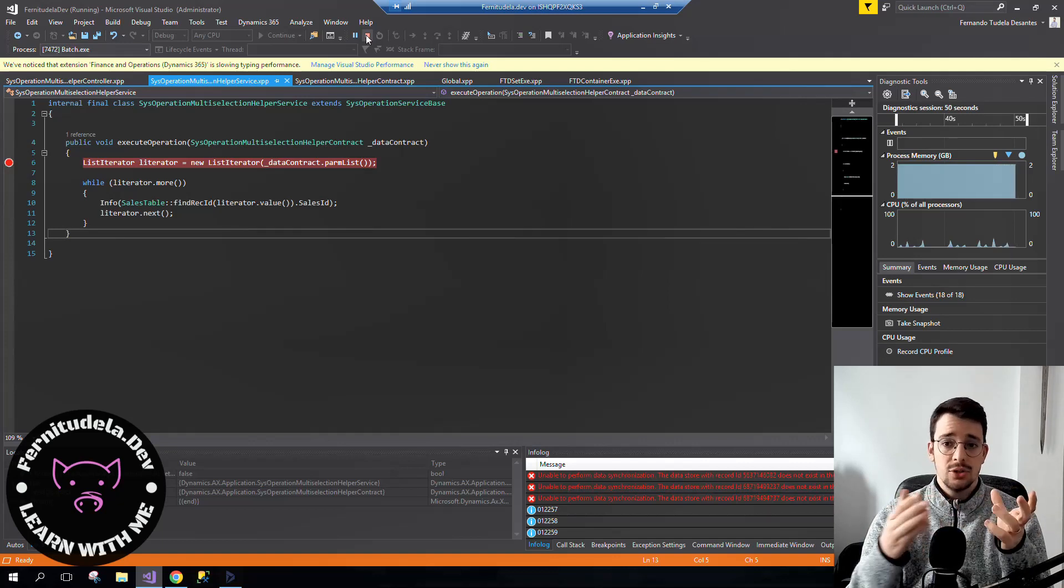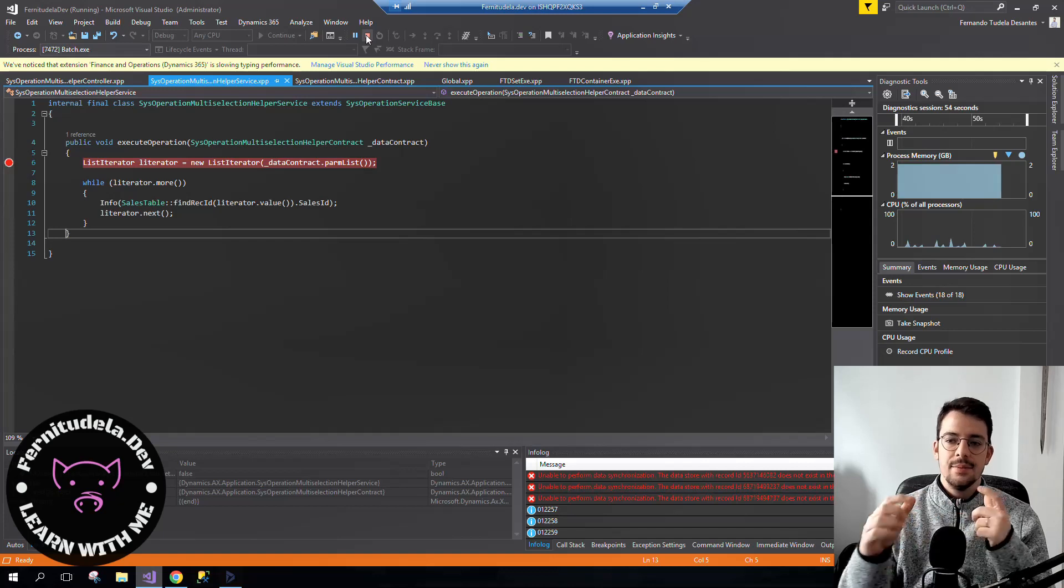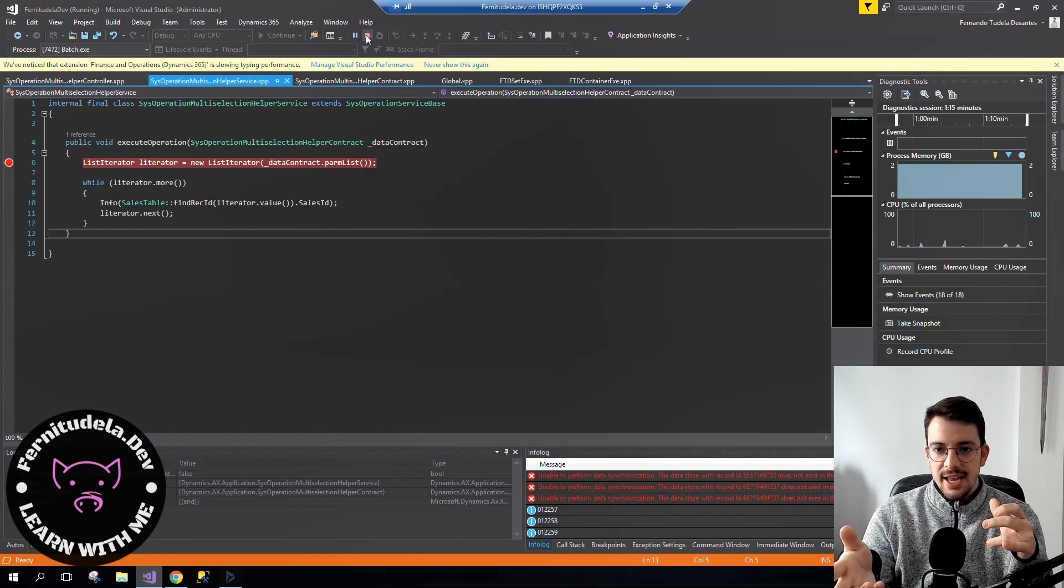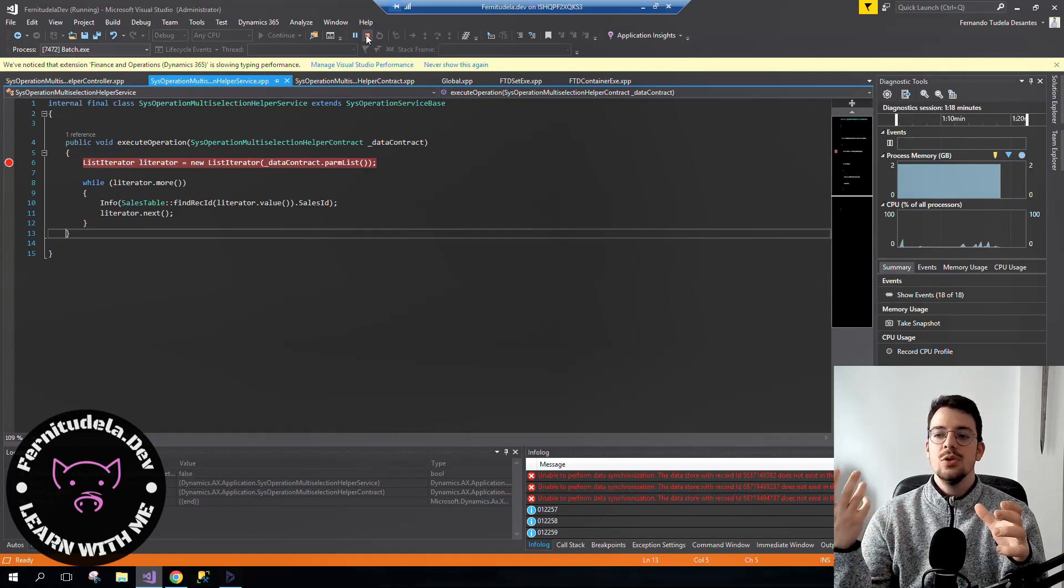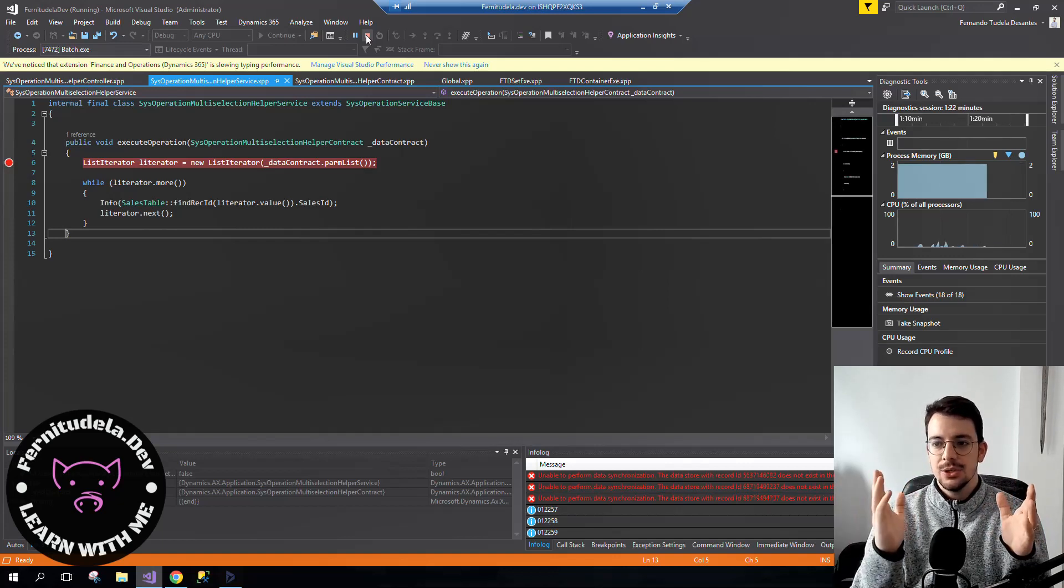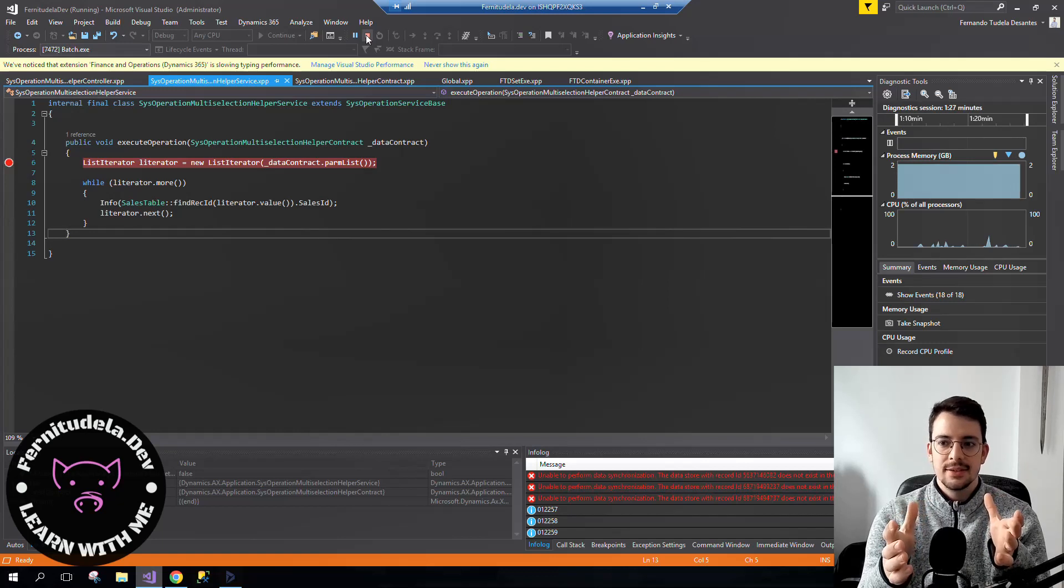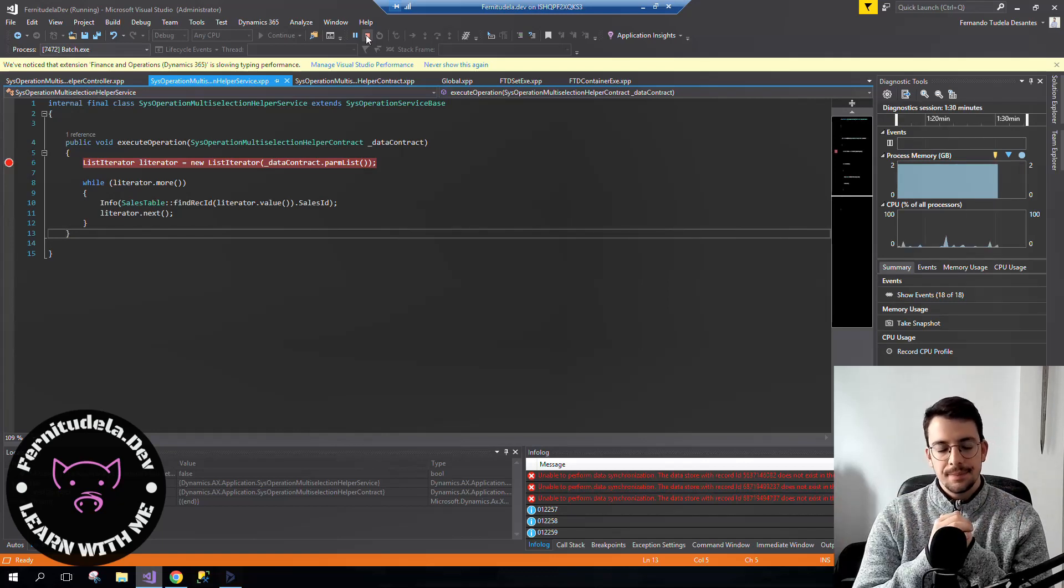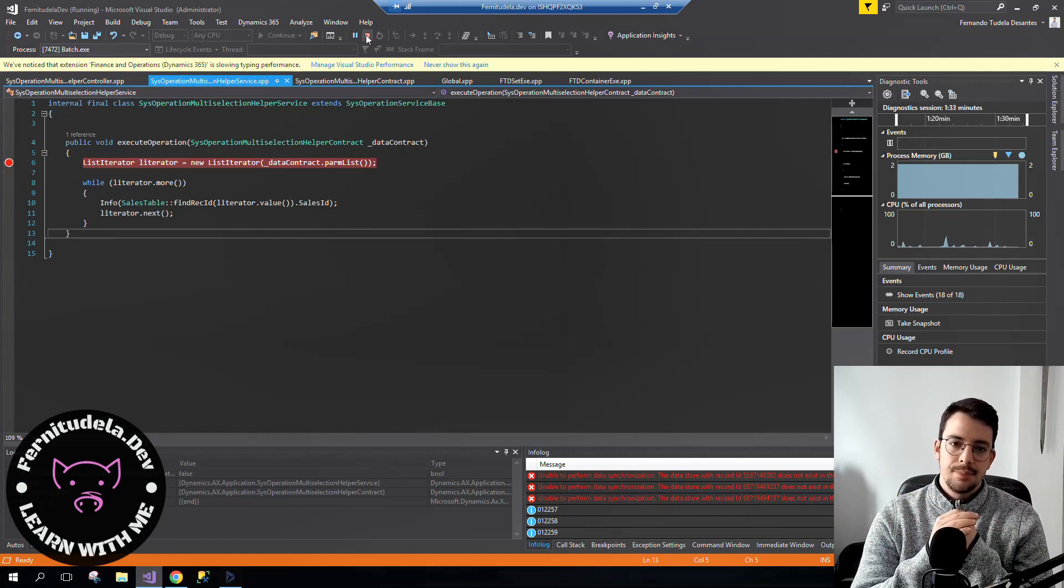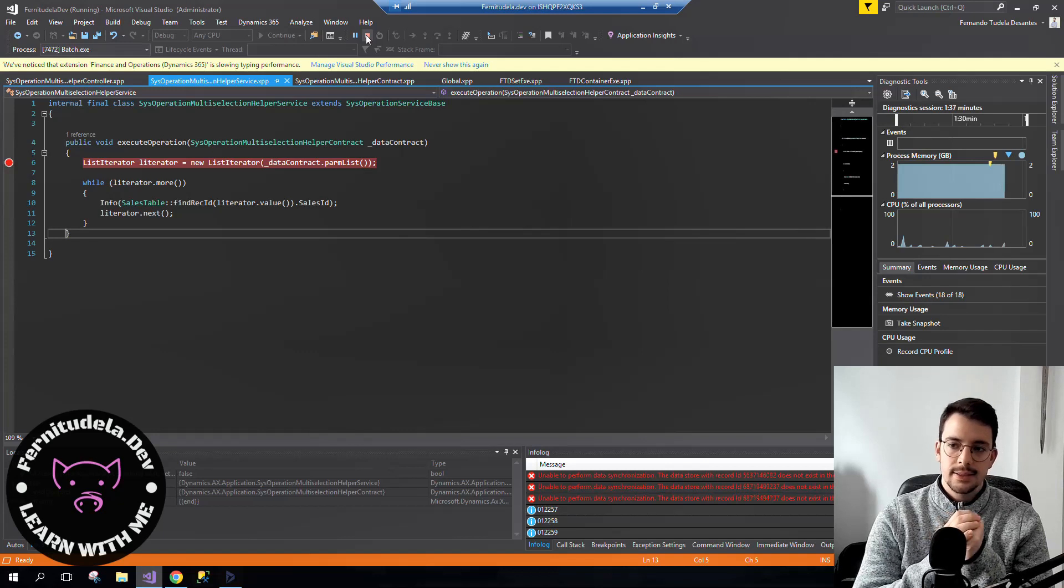For example, when you have a function returning more than one value, you can use a container. But each time you insert into a container, as it's not a static data type, in execution time a new whole container is created. It's not like the list. In the list, you add and modify the actual instance of that list. In the container, you create a new whole container. That's why in terms of performance it's a bad solution.